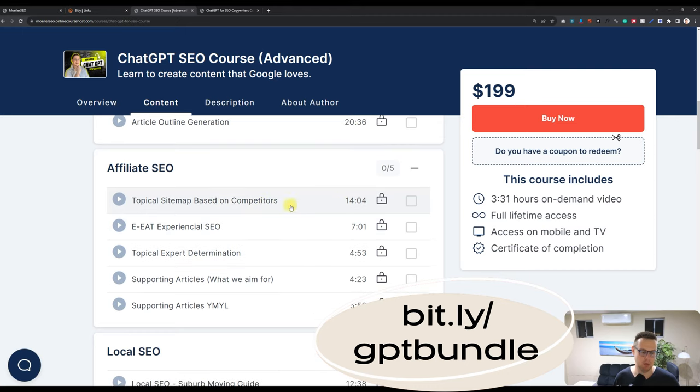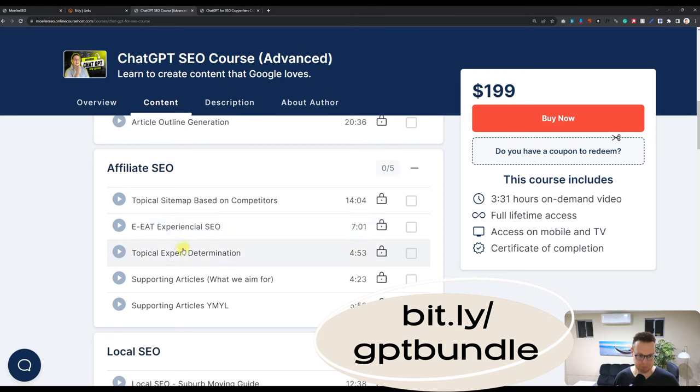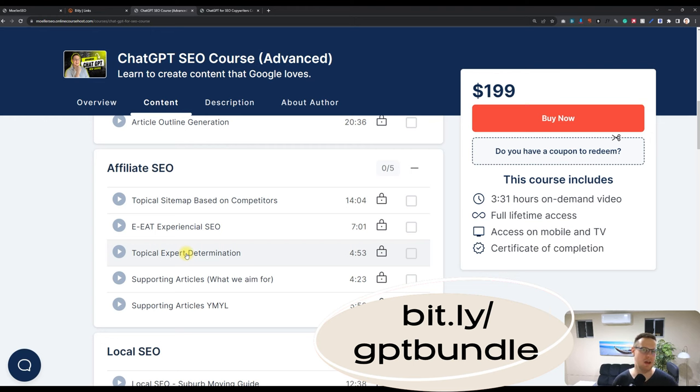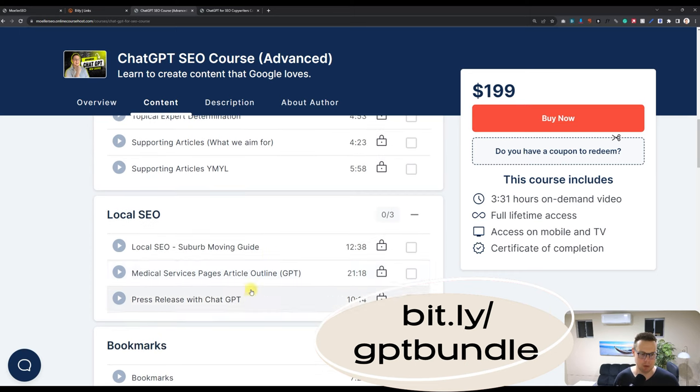And then we talk about topical maps prompts using ChatGPT. How to determine the topical expertise of your competitors. What topics are they writing about? Why does Google think that they have topical authority? There's prompts included for that.